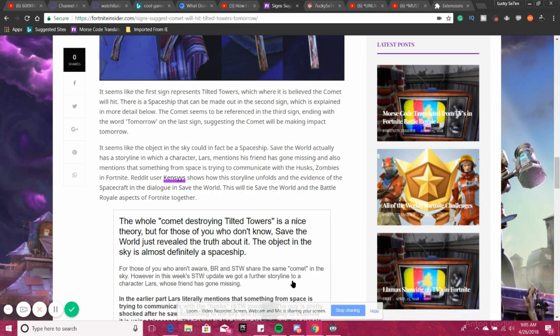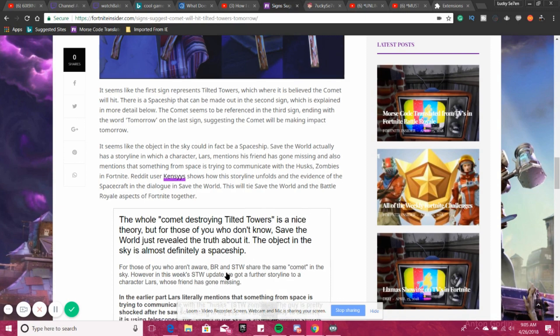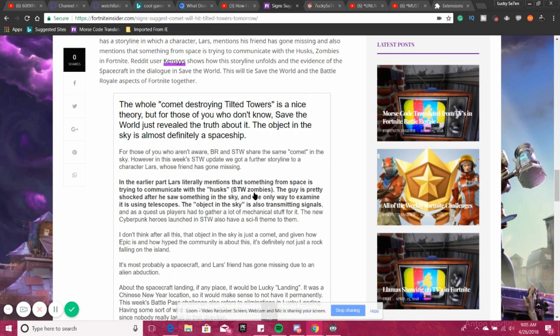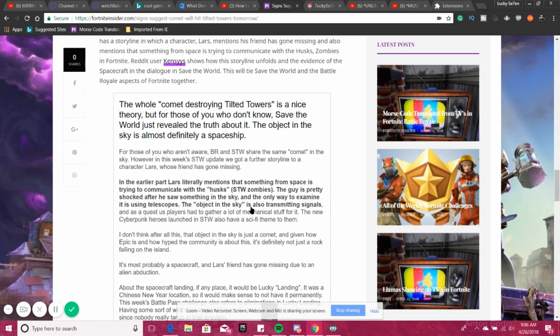Battle royale and Save the World share the same comet in the sky. However, in this week's STW update, we got a further storyline to the character Lars, whose friend has gone missing. And earlier, Lars literally mentions that something from space is trying to communicate with the husks, several zombies. The guy is pretty shocked after he saw something in the sky, and the only way to examine it is using telescopes. The object in the sky is also transmitting signals.